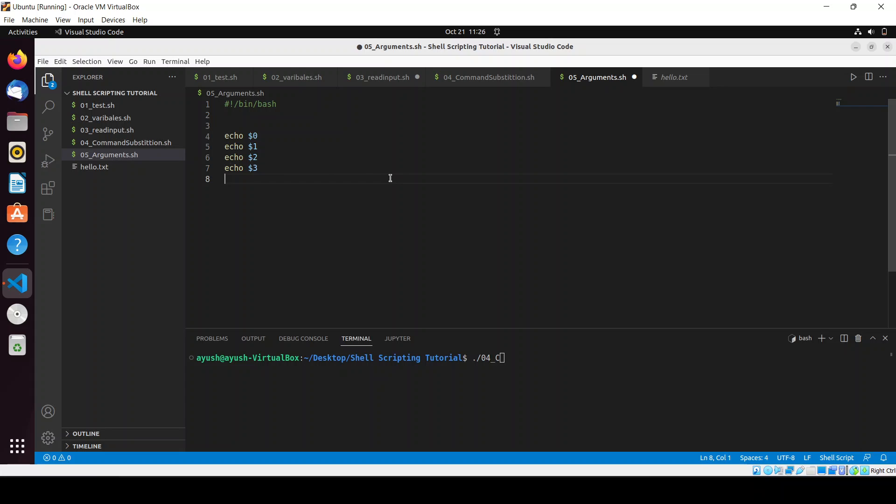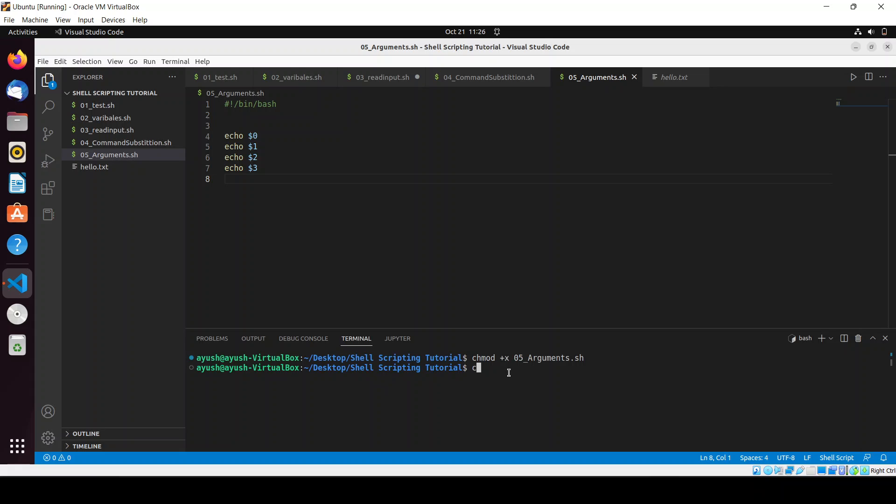Now what we have to do, we will just save this file and what we will do we will just run this particular script. I will just give the permissions to this chmod plus x arguments.sh and I will clear the screen and I will just run the script.